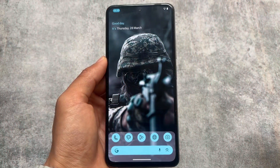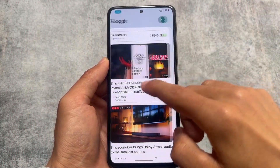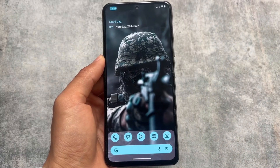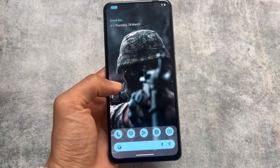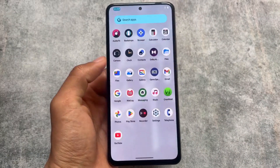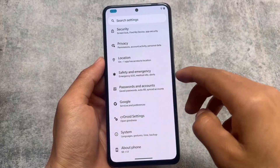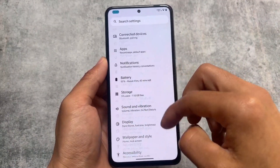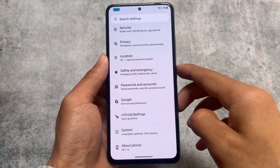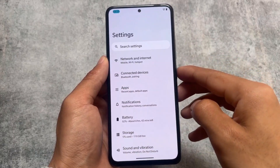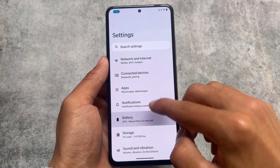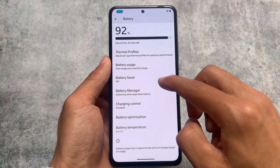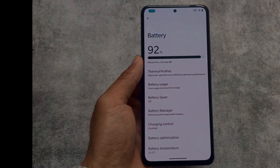This is CRDroid Android 13 updated to the latest security patch, and it's still not a bad choice if you want to try it on your device — the link is already available in the description. If you like this video, don't forget to drop a like. If you're looking for Android 14 based custom ROM videos coming very soon, make sure to subscribe. Take care!